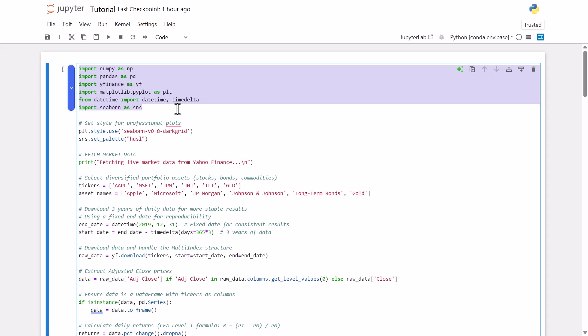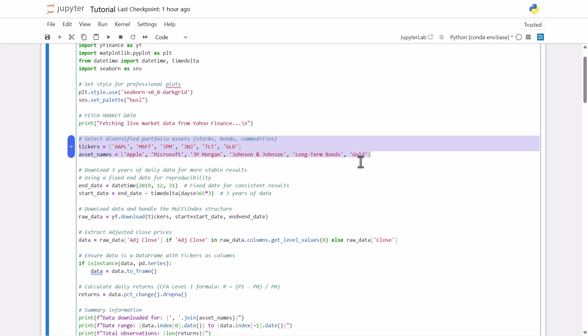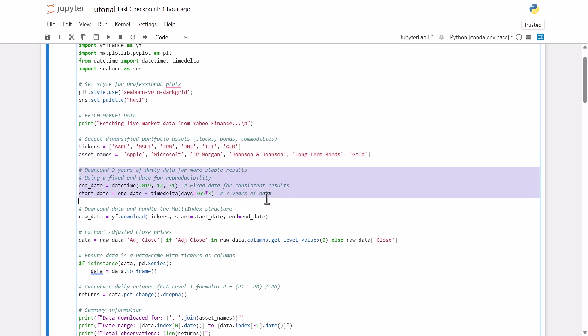And then you can see the assets we're using next under the variable tickers. So we have a mix of some large cap equities: Apple, Microsoft, JP Morgan, Johnson and Johnson. We also have an ETF, TLT, that is for the 20-year treasury. And we also have gold as a commodity. And then once we specify the tickers, we also have to specify our time frame. So our end date is going to be December 31st of 2019. And then our start date is just our end date minus our specific or set period, which is three years. So just 365 times three.